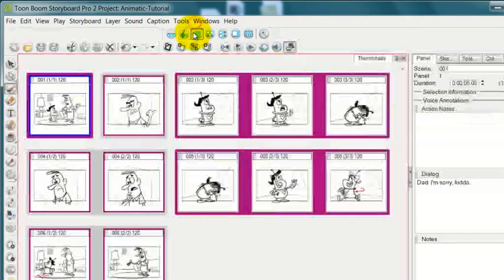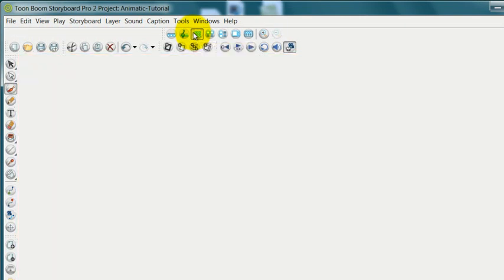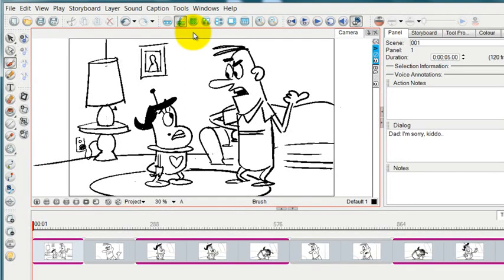And lastly, and the easiest way is to just press the number four on your keyboard. Its keyboard shortcut pops you right over to the timeline view.